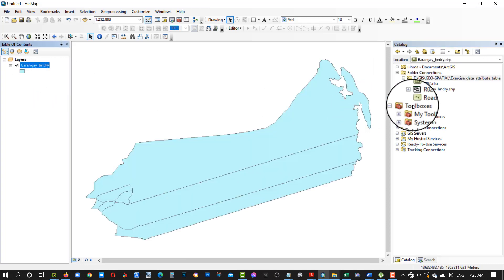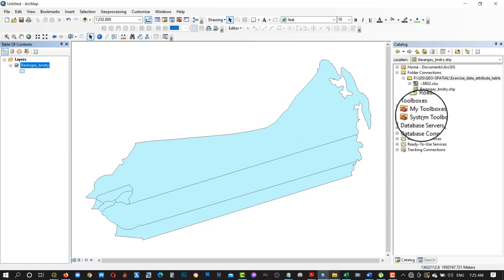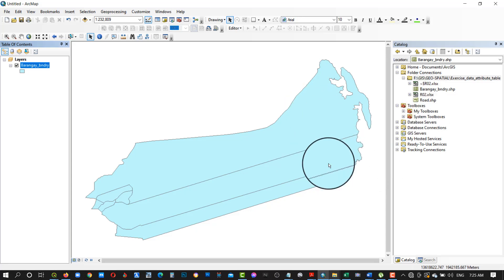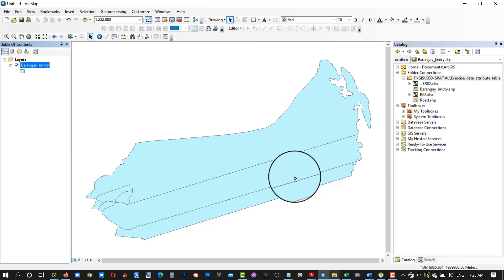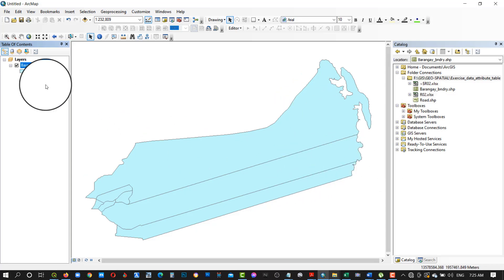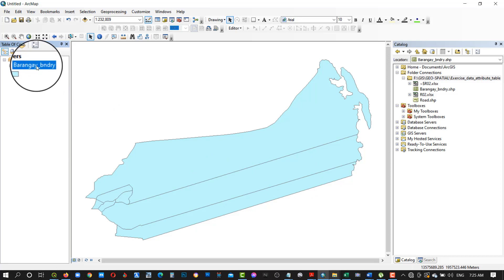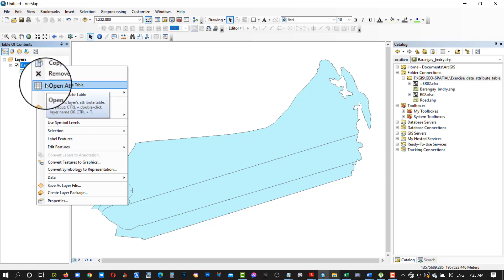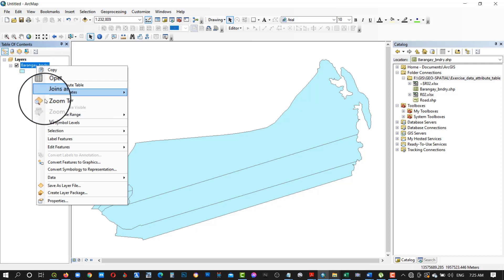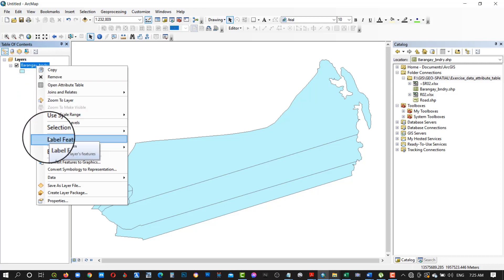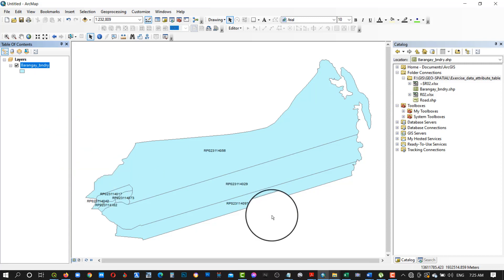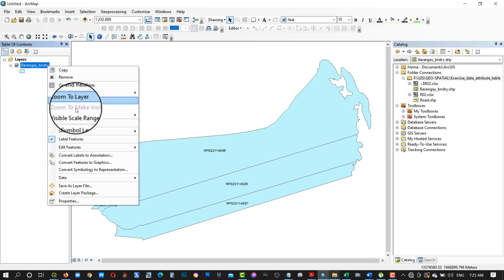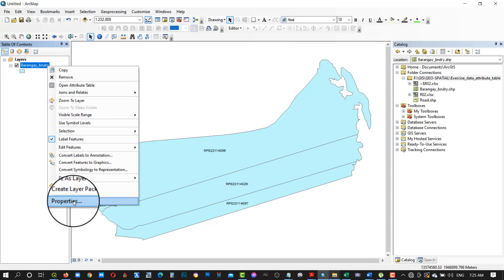Let us first add and edit the polygon. Label the features to easily visualize and identify the spatial data.